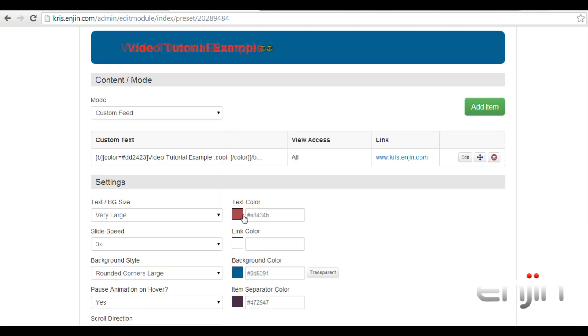If we look to the right, there are also some color options, via text, links, background or item separators.